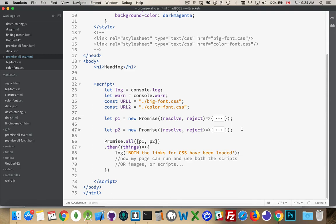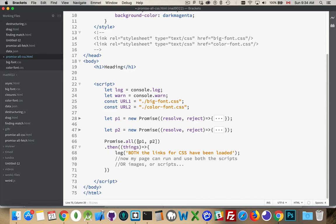Well, you can put an onload listener for every single one of your images. And then you have a counter, and you increment the counter each time. Or use promise.all. Just wrap a promise around each one of your loads. And then promise.all. This becomes a list of all of those possible things.